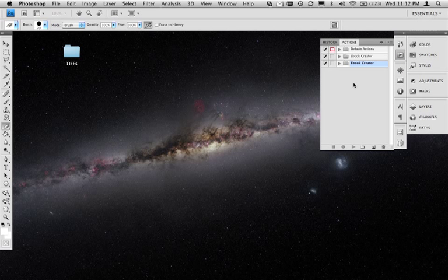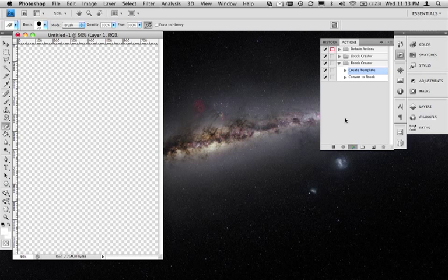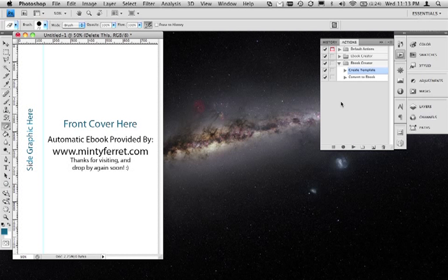Actions can do a number of different things. Here's an action that I actually downloaded from the internet that helps you create 3D renderings of books. Just to show you how it works, there are two actions in this set — the first one creates the template that you design.